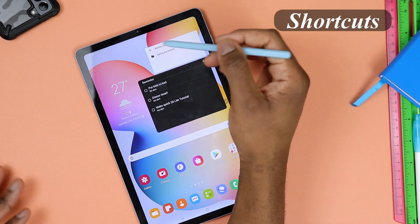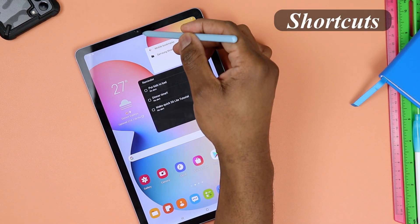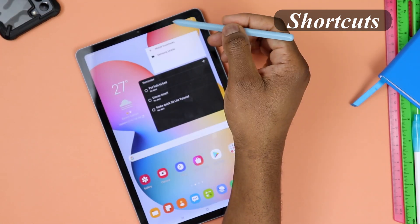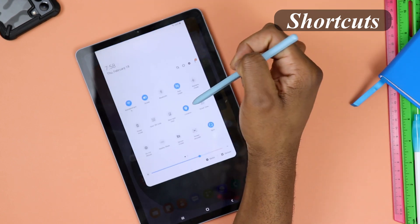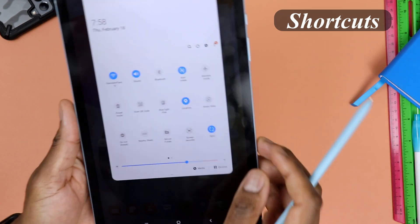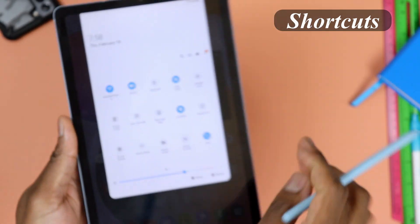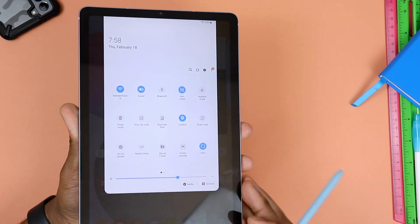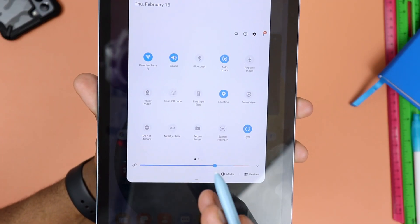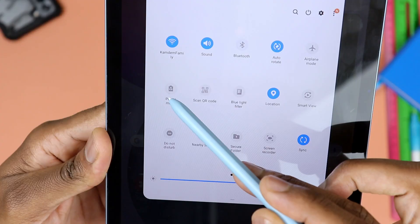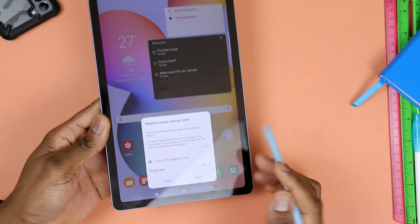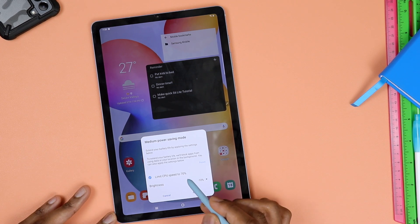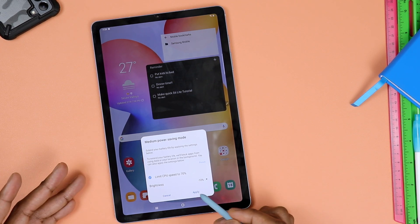The other thing I'd like you to do is get really familiar with your main shortcuts. To get to them, just swipe down twice — once and twice — and you get this menu with two pages that can get you quickly to where you're trying to go. For example, if you want to save some battery, click the battery icon and it will bring the brightness down by 10% and limit the CPU speed to up to 70%. You can go ahead and apply that.